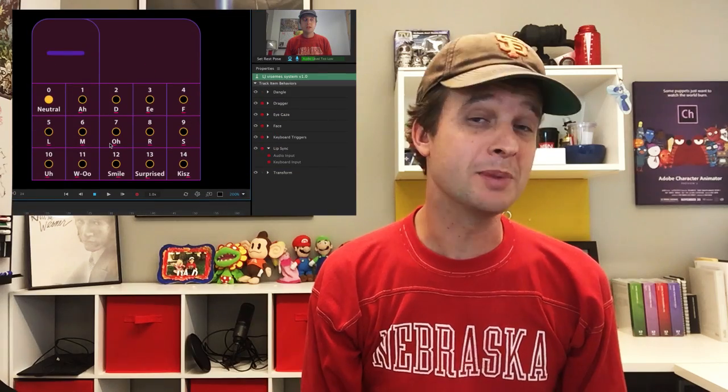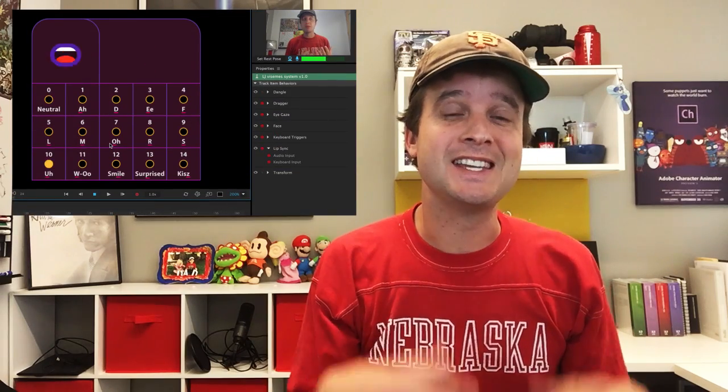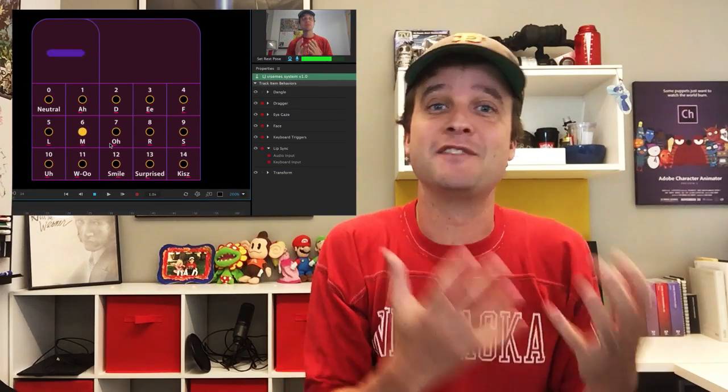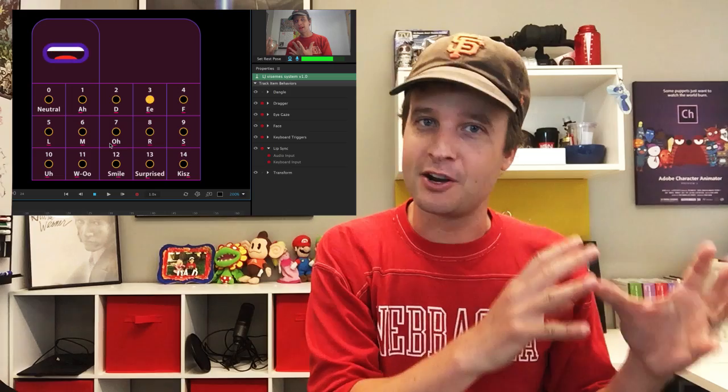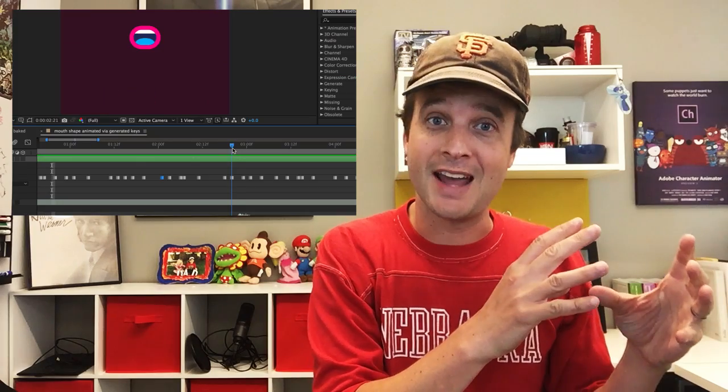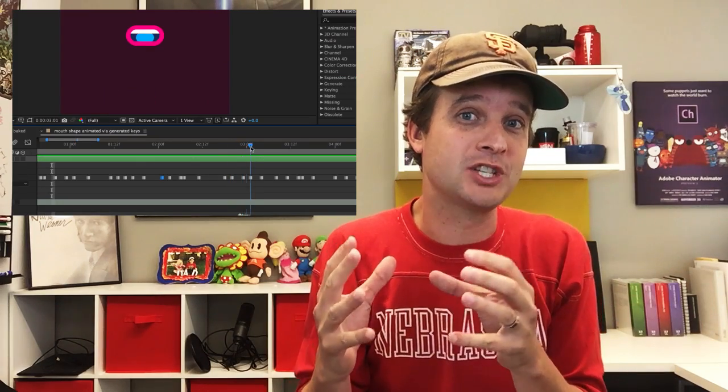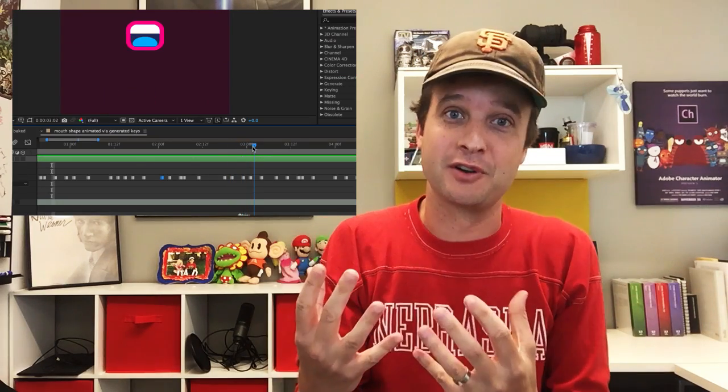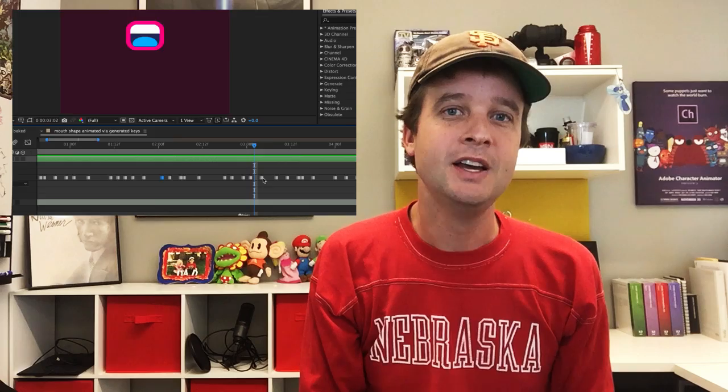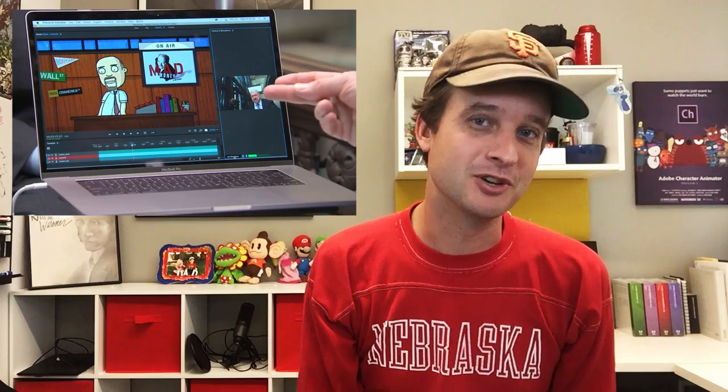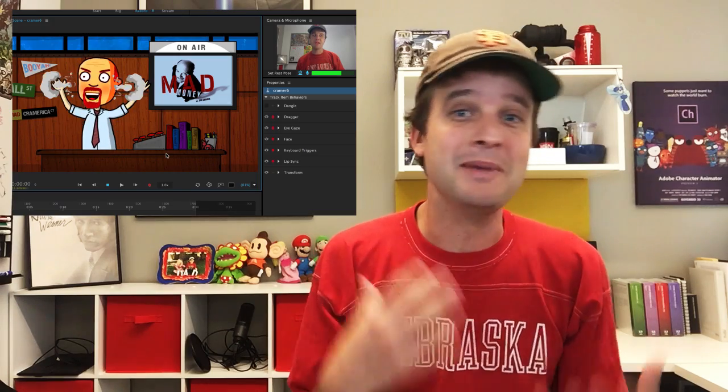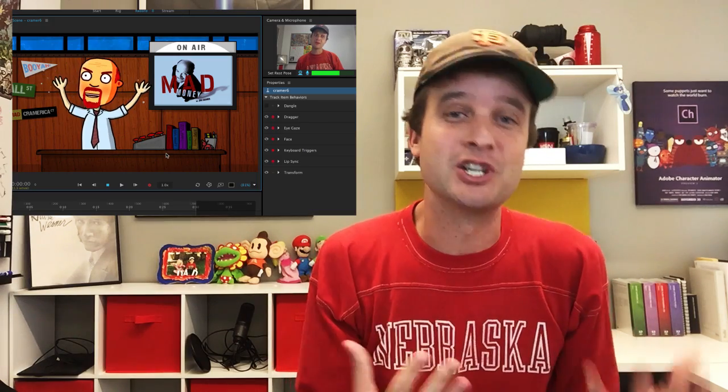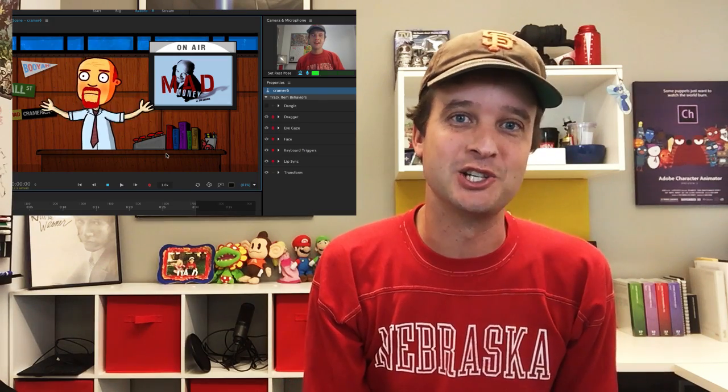This month we're going to start off with a script that a user wrote that allows you to take your lip sync viseme mouth data from Character Animator and have it show up as individual mouth shapes in After Effects. Pretty cool and useful script. We'll also do a spotlight of our own. Last month we were featured on Mad Money as part of Jim Cramer's program and he animated a version of himself and performed with that on his show.